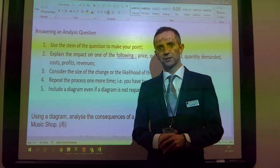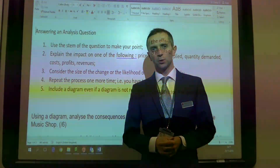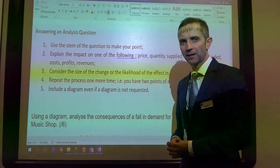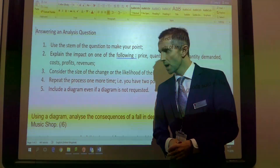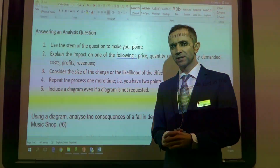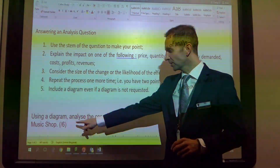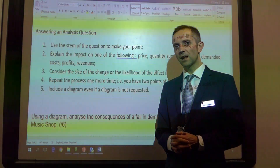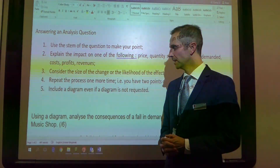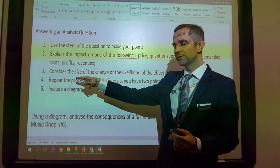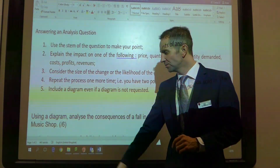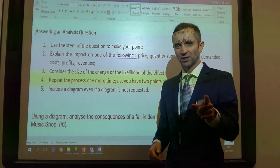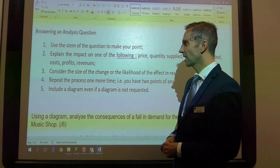Hello subscribers, welcome back. G-Economics here with a GCSE economics video and we're looking at how to get six marks out of six on the analysis question. So this is my five step guide to ensuring that you get six out of six. Here we go, let's get to it.